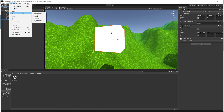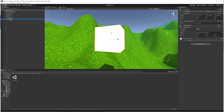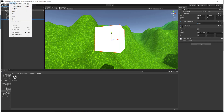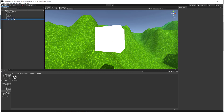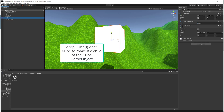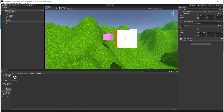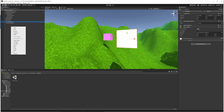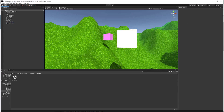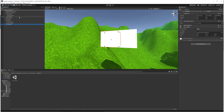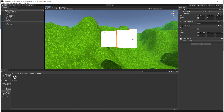Now let's make Cube One a child of Cube Two. The way to do that is to drag and drop Cube One onto Cube Two in the Hierarchy. Here you have the Cube game object, which is pink, and it is the parent of the Cube One object, which is the white-colored cube. Let's make another cube object and drag and drop it onto the pink cube as well, so now we have two cubes which are children of that parent cube.